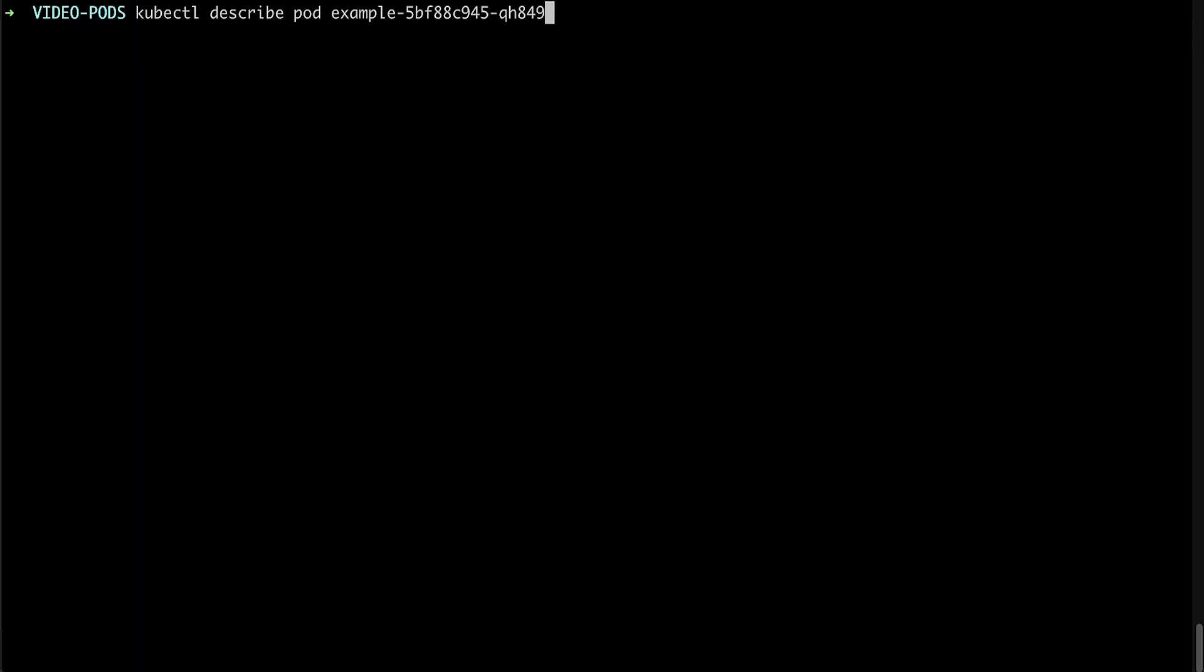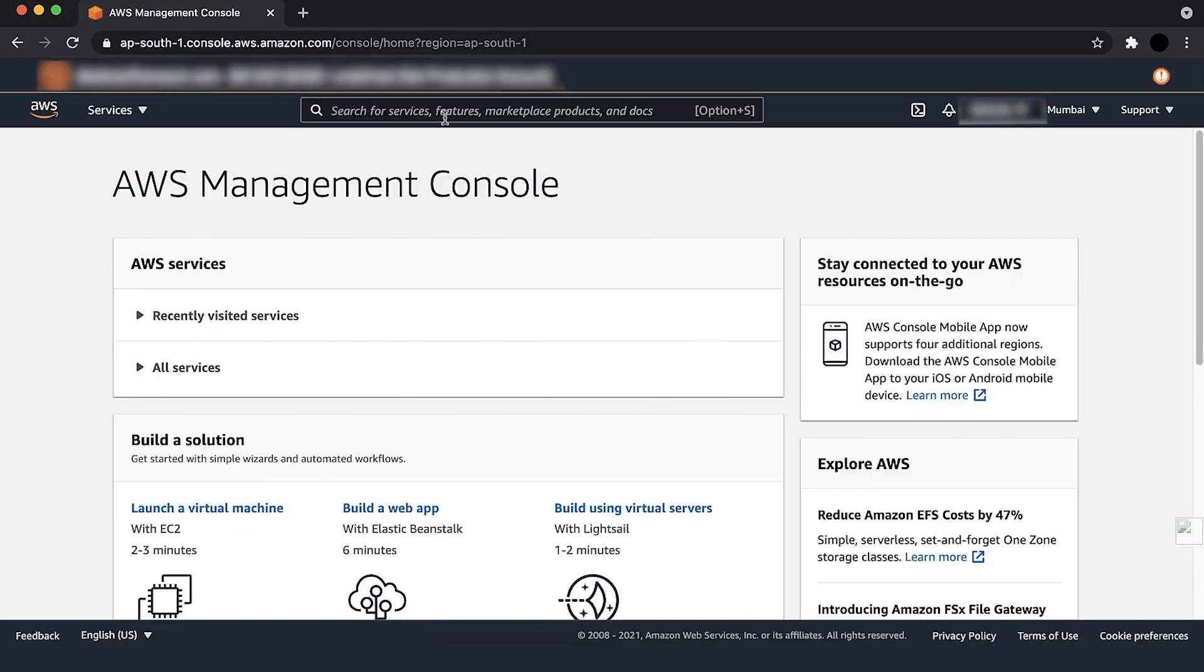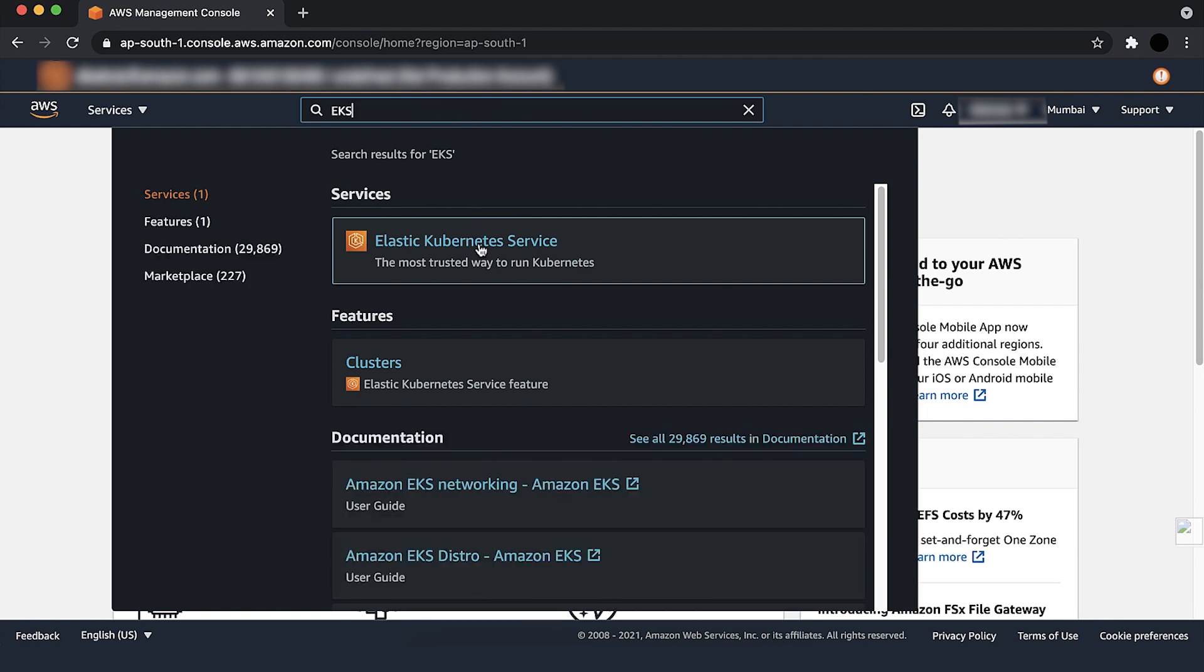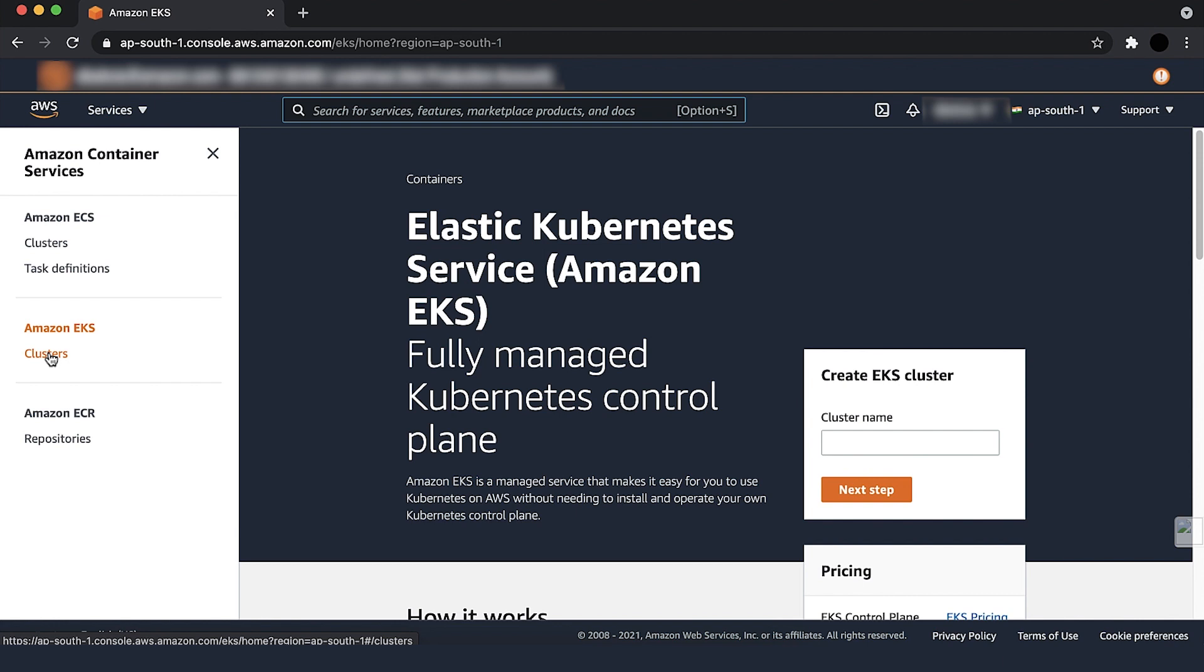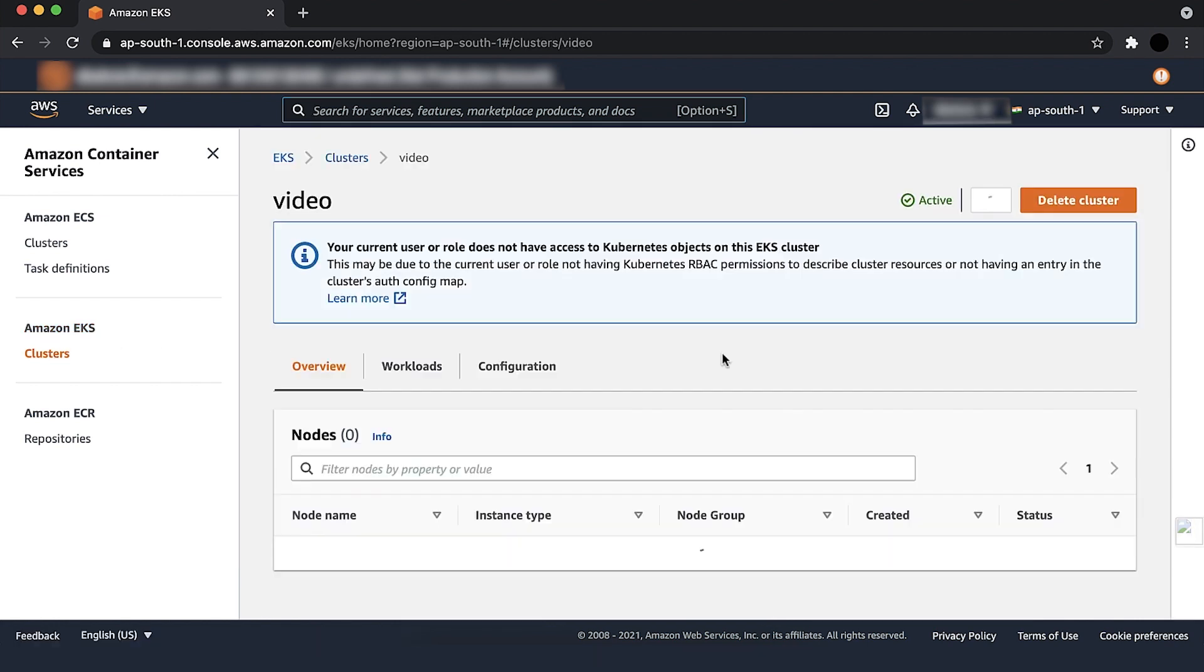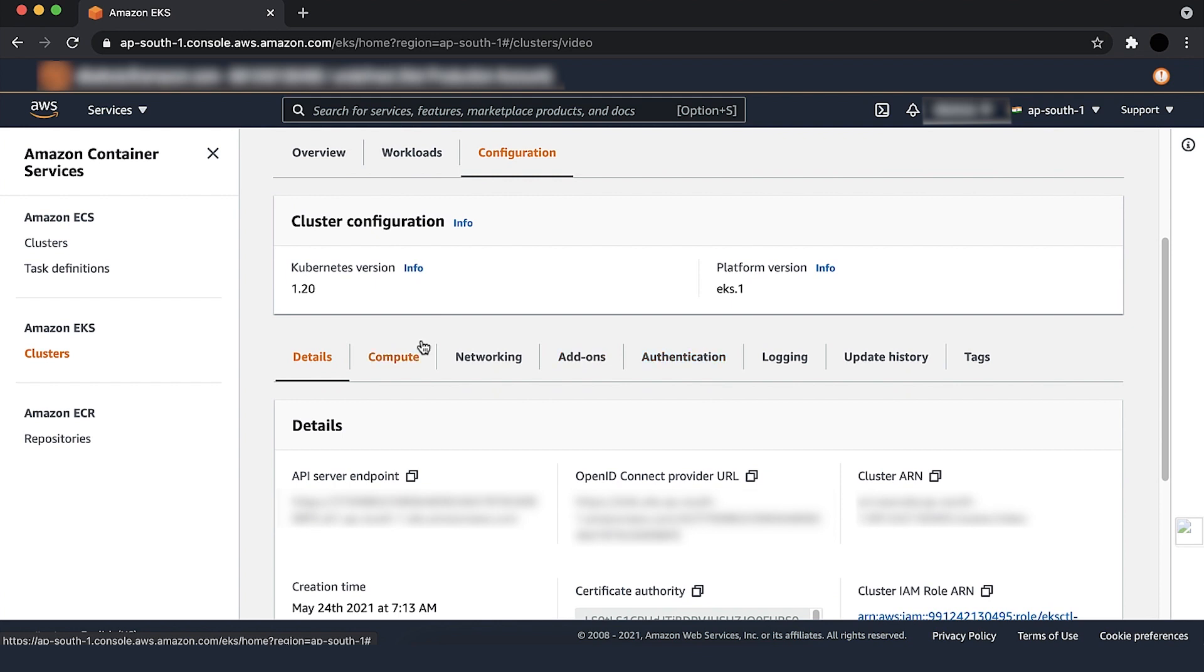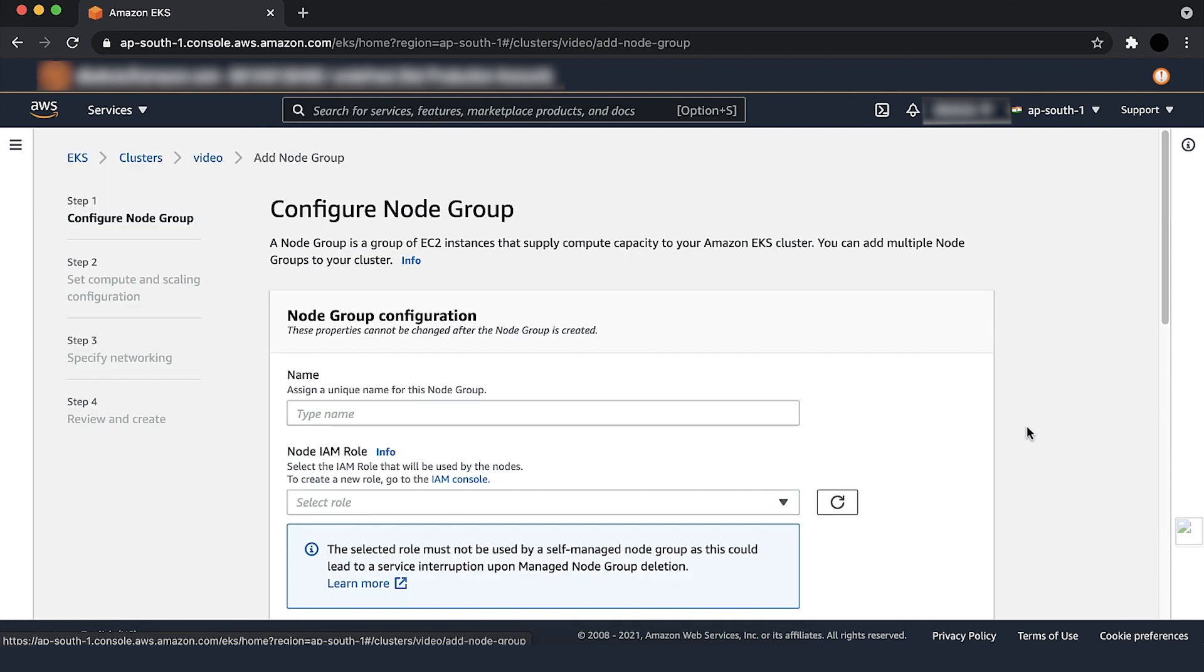When any of these are true, no nodes are available. When we describe the pod, we will see the no nodes available to schedule pods message. To resolve this, we must add new worker nodes to the cluster. To join managed worker nodes, log into the AWS management console. Select the cluster and go to the configuration menu. Choose the configurations and then select compute setting.